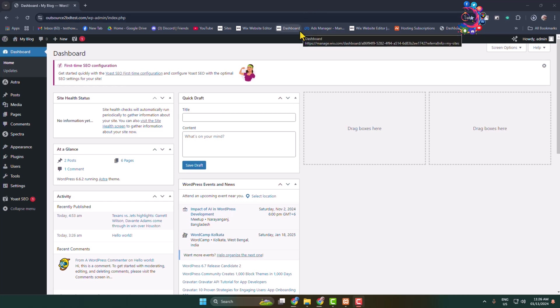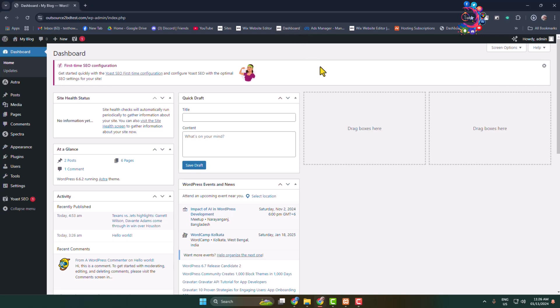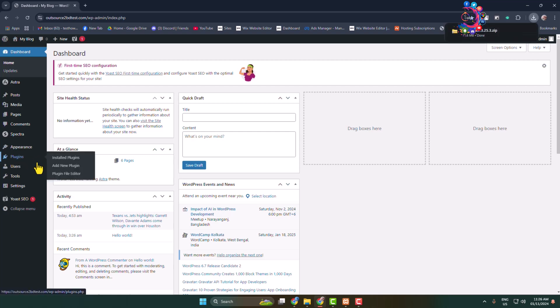Here I will show you how to install and activate the Elementor plugin in your WordPress. First of all, log into your WordPress admin dashboard. To install and activate Elementor from your dashboard, hover over plugins and click on add new plugin.